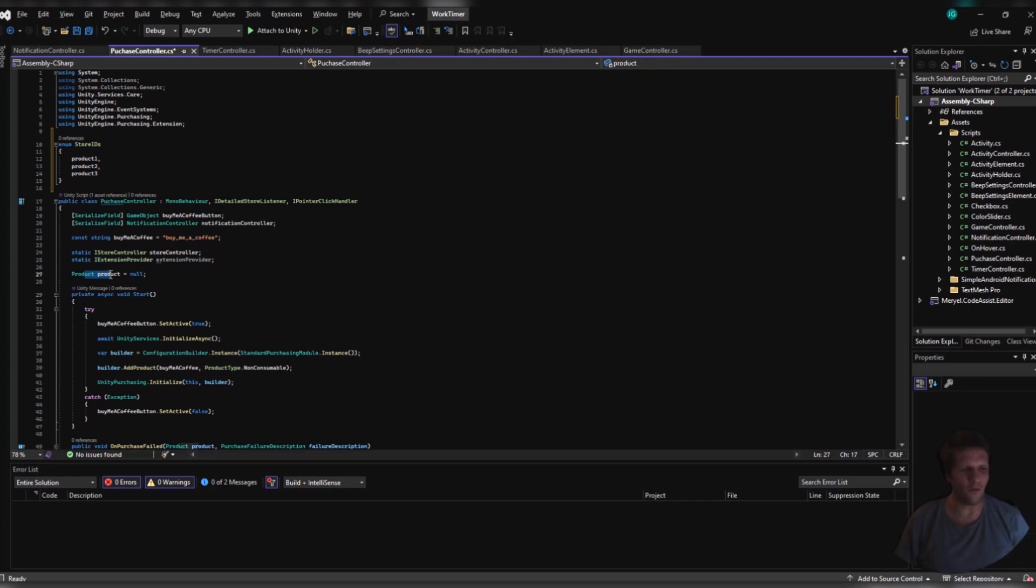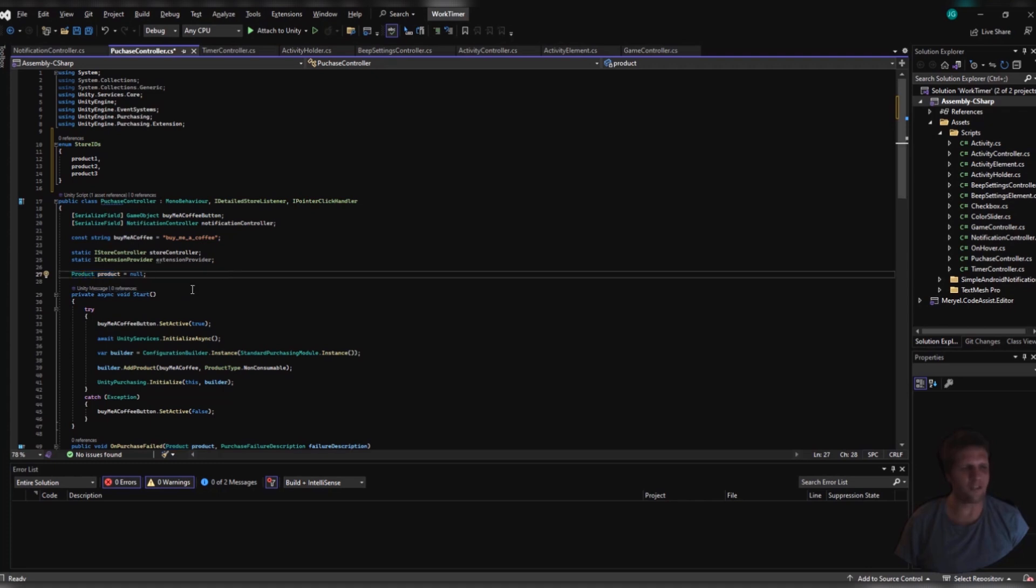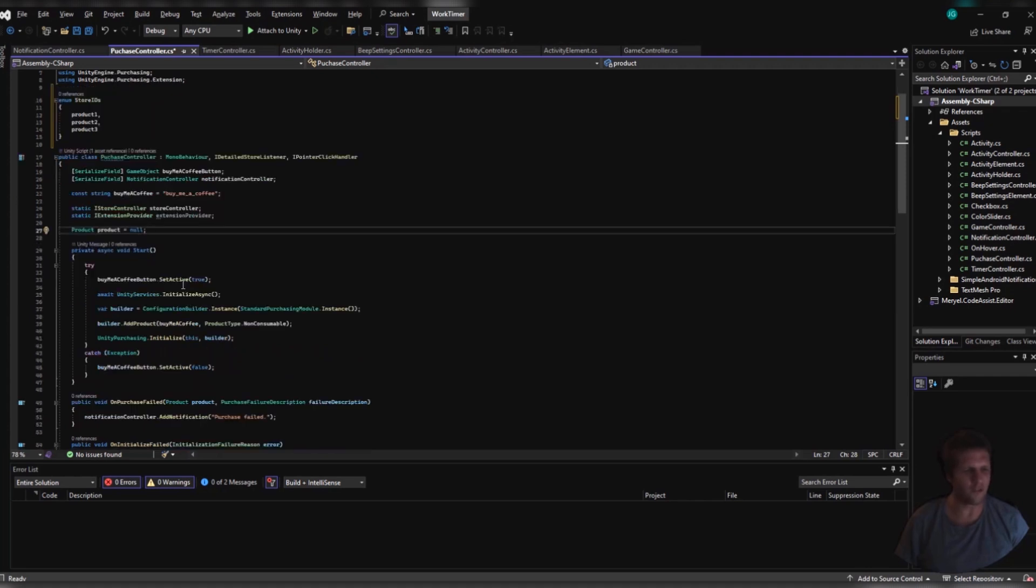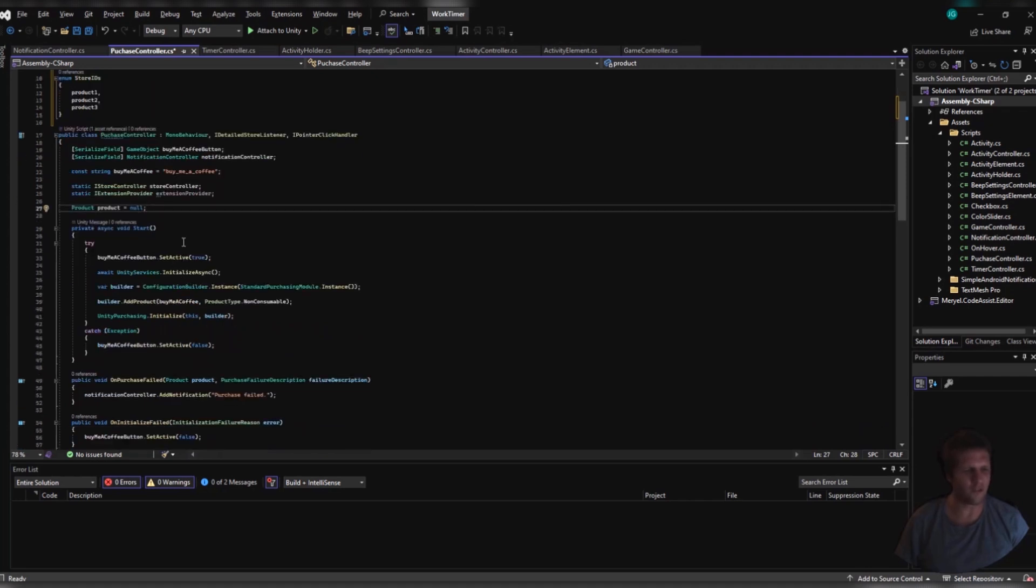Other variables that I have is the IStoreController, and you must have this to control the store. I also have IExtensionProvider. However, as you see, I don't actually use my extension provider in this demo. Then, I keep an empty product. The product extends from the UnityEngine.Purchasing namespace. So now, let me walk you through everything step by step.